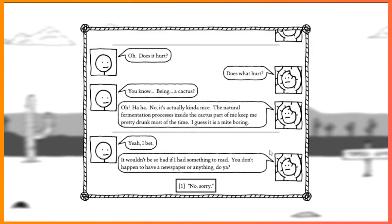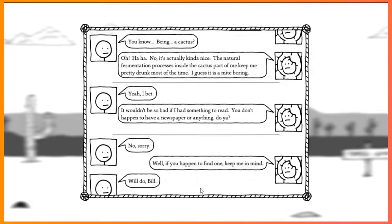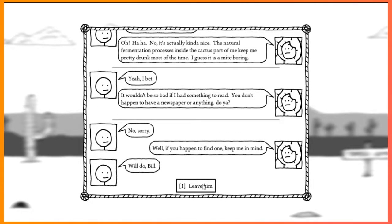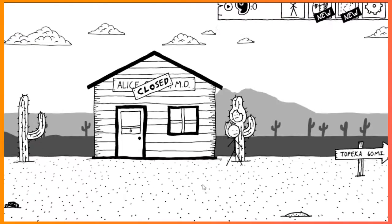Wouldn't be so bad if I had something to read. You don't happen to have a newspaper or anything, do you? No, sorry. Well, if you happen to find one, keep me in mind. Will do, Bill.